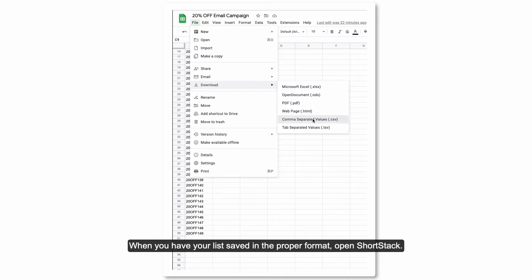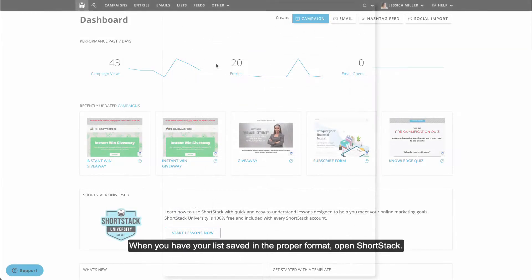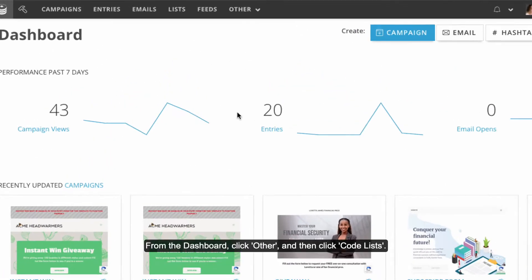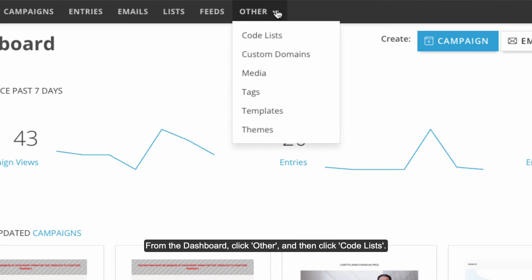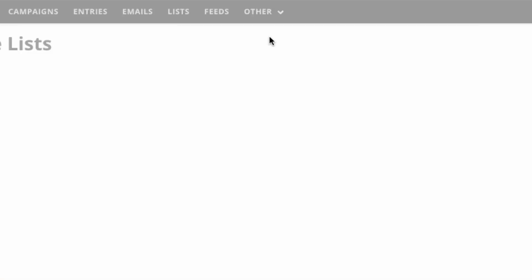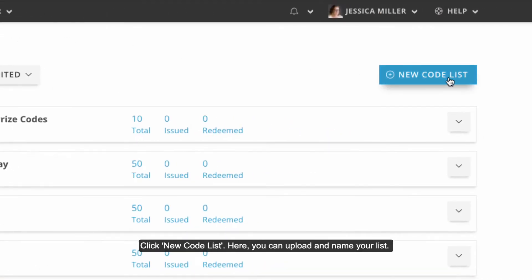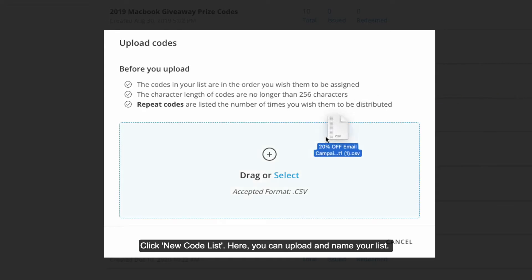When you have your list saved in the proper format, open ShortStack. From the dashboard, click Other and then click Code Lists. Click New Code List. Here you can upload your list.